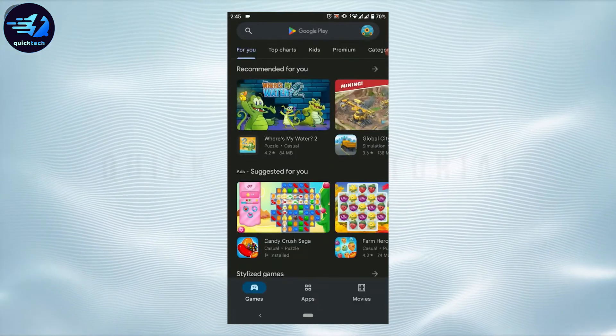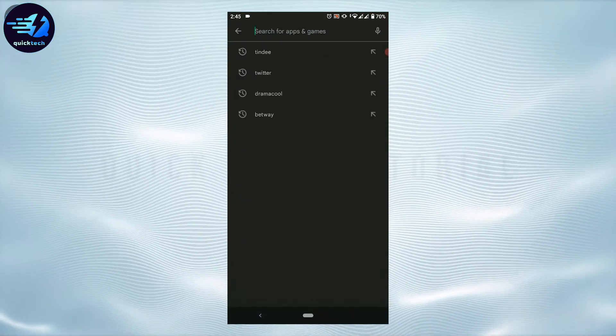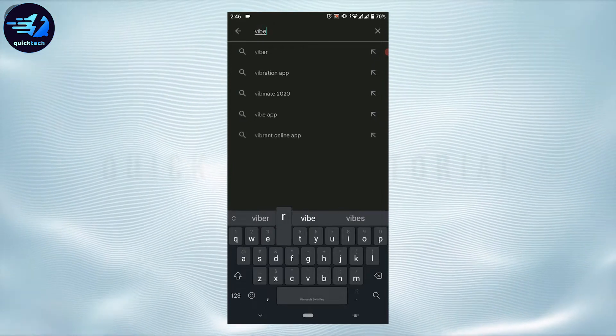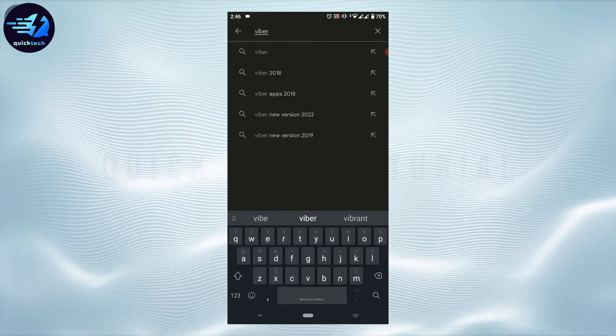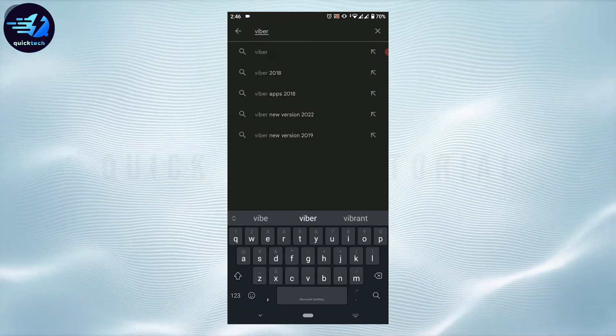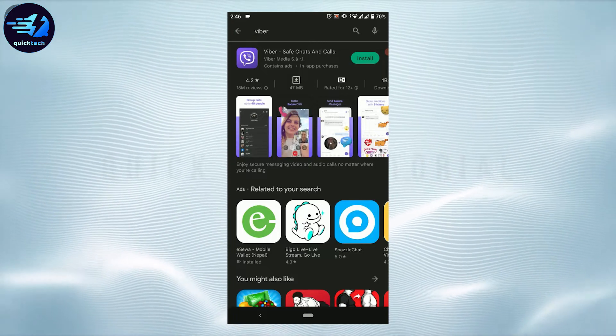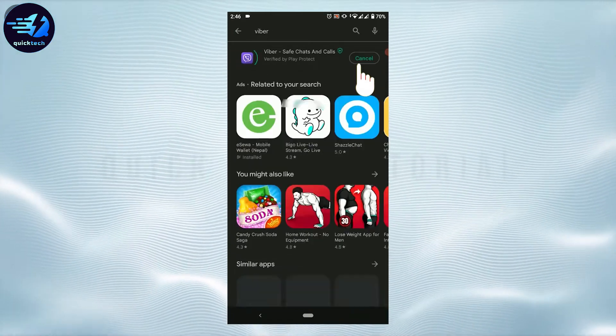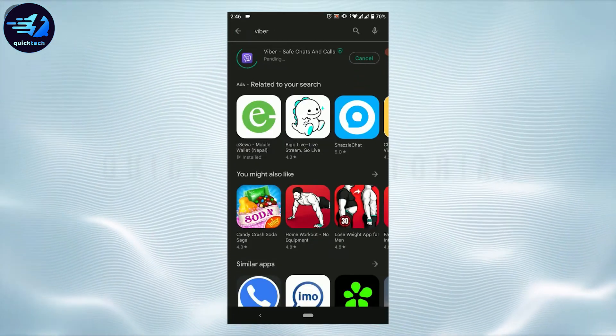Tap on the search bar on the top and then type in Viber. Tap on search. It will show you the search result for the Viber app. You tap on install beside it and wait for the application to be downloaded.